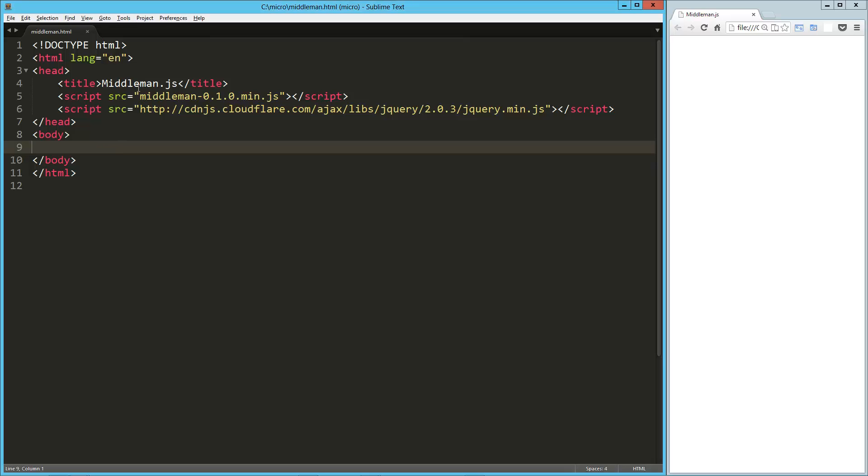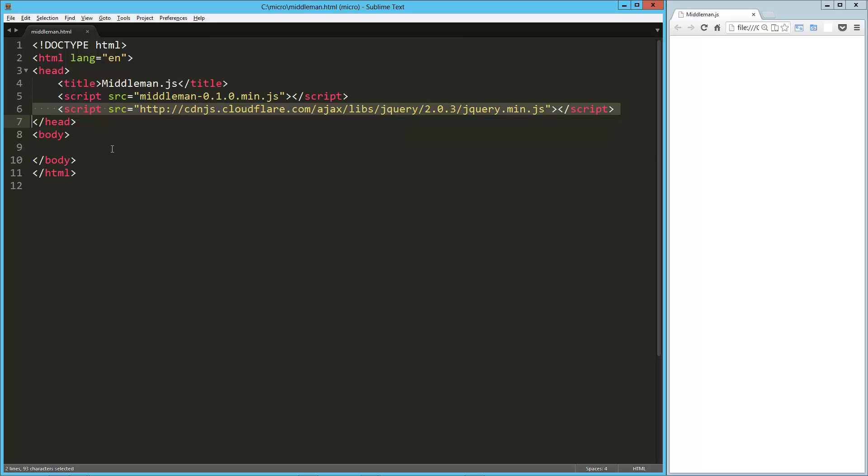So on the page here I've got Middleman, I've also got jQuery. Now Middleman does not depend on jQuery, jQuery is the library that we're going to go ahead and hijack.